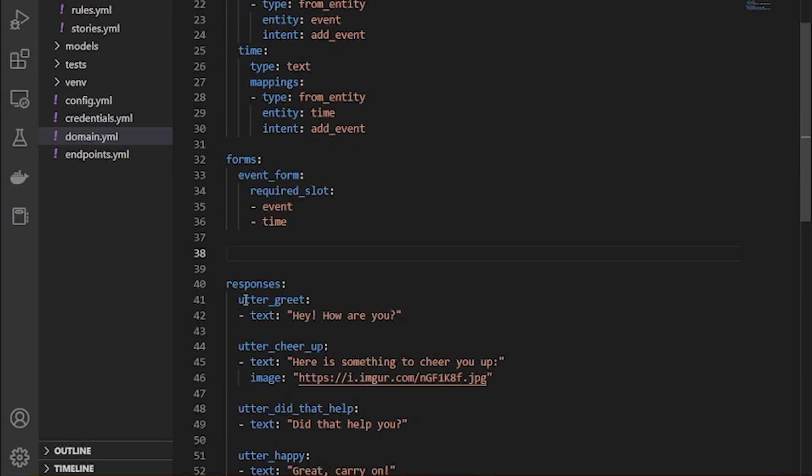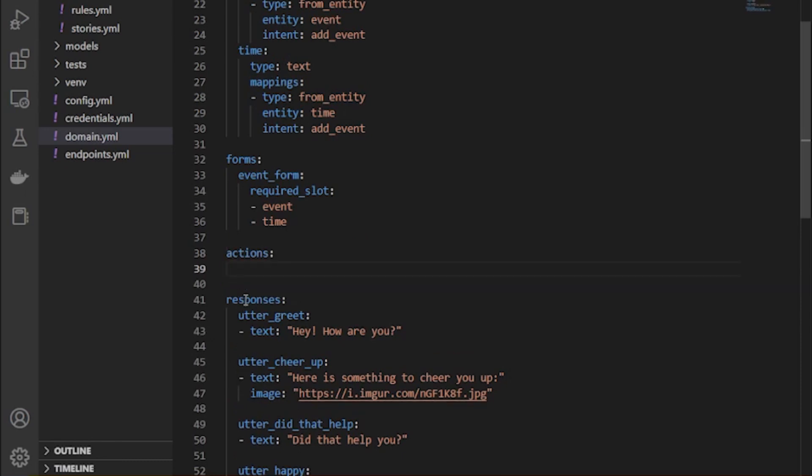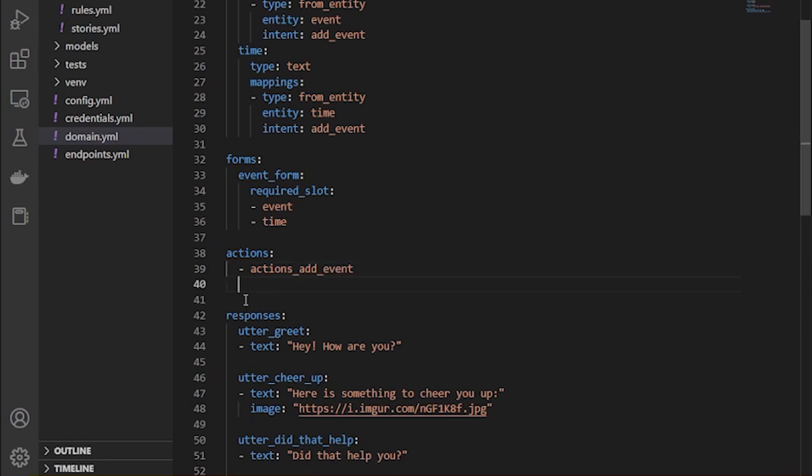And this is under the event form. Now just let's describe our actions because we have to make Python functions to add and get events from Google Calendar. So action add